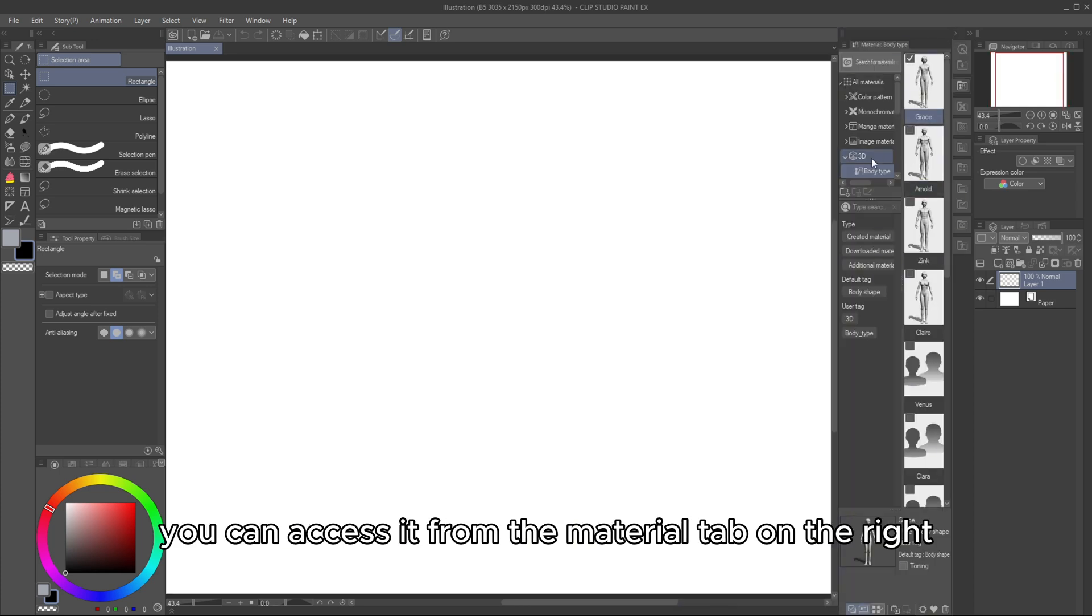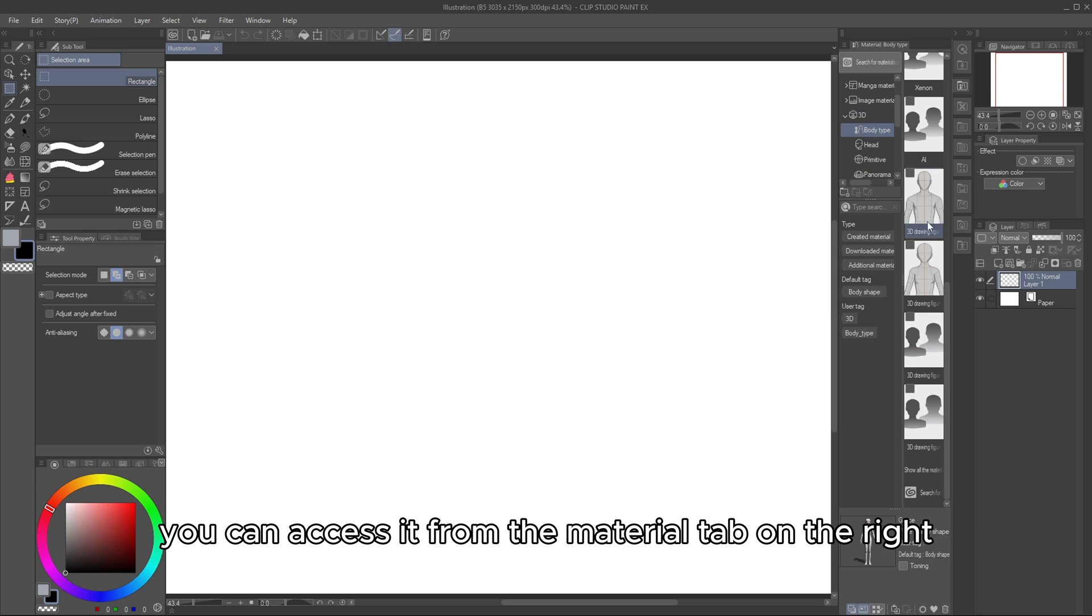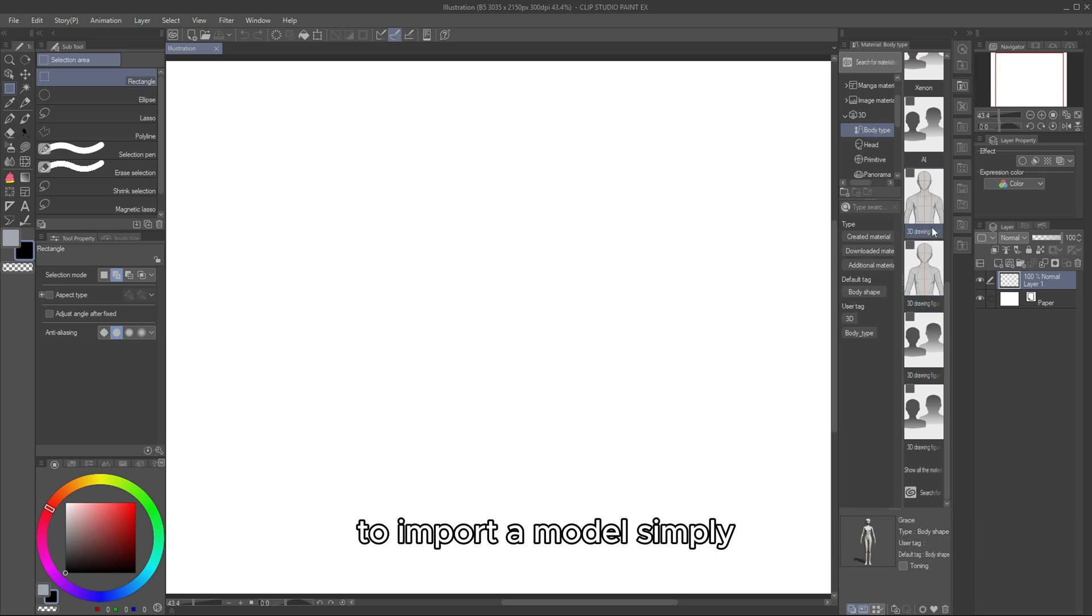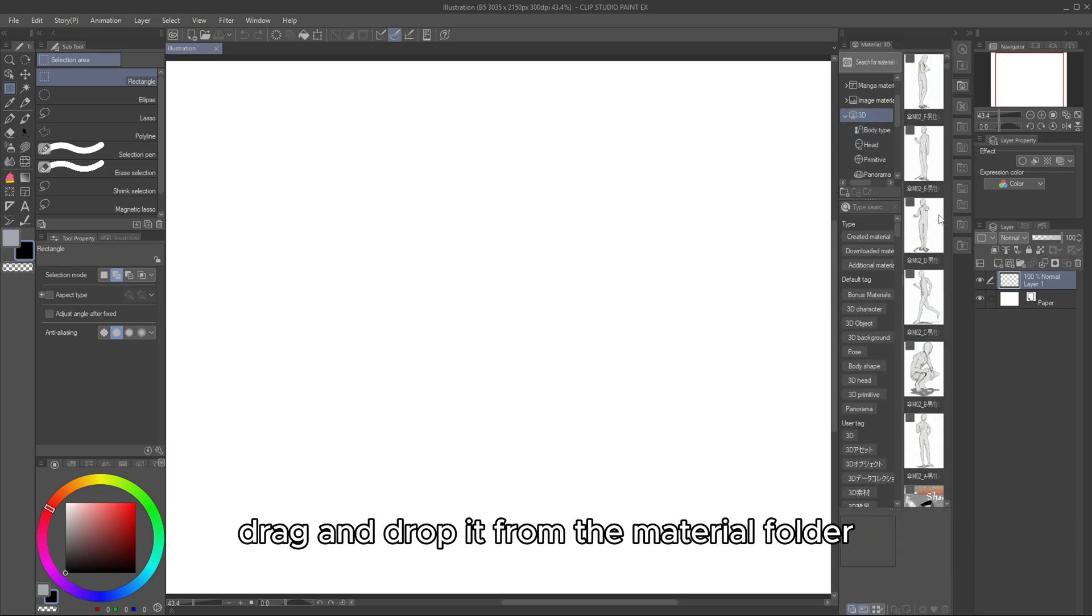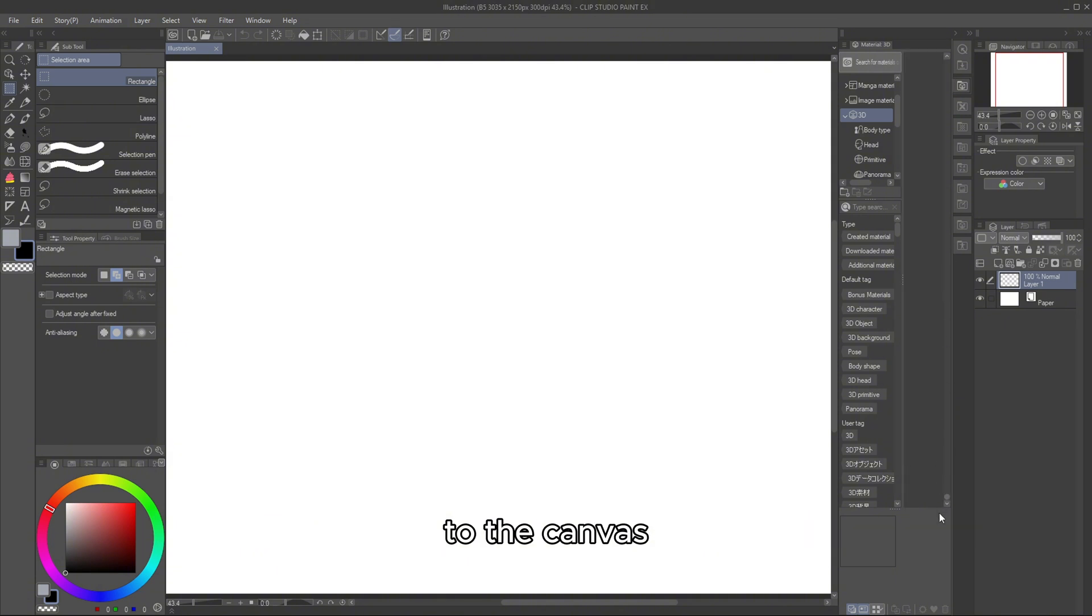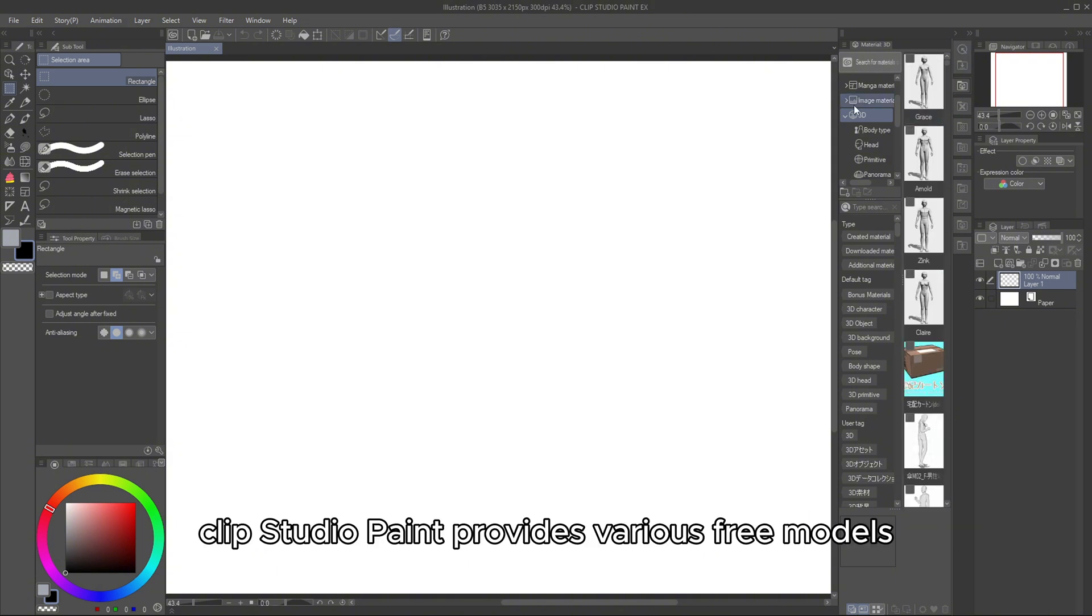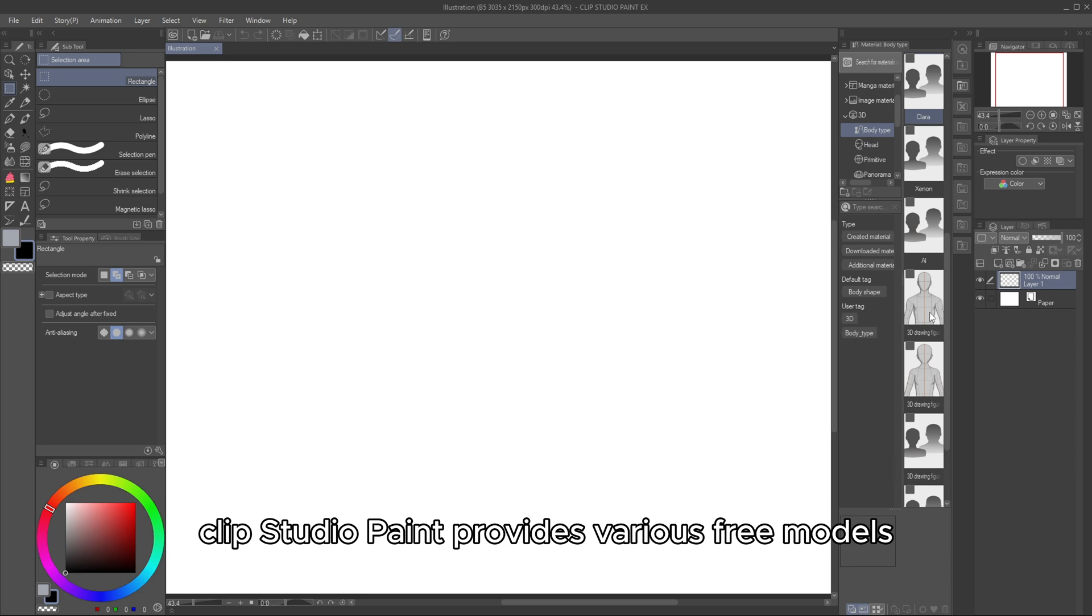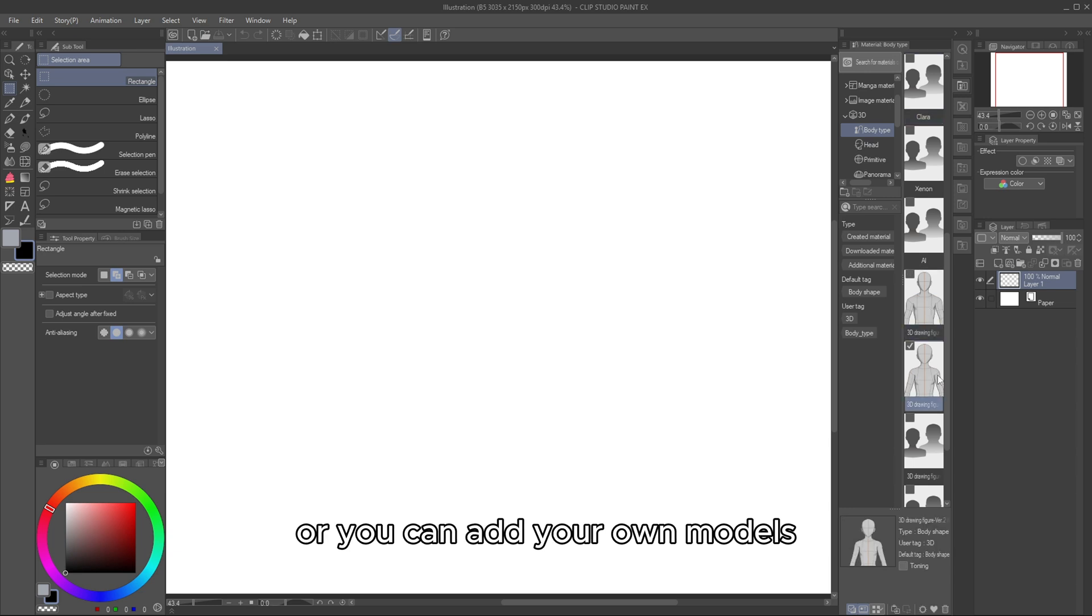You can access it from the Material tab on the right. To import a model, simply drag and drop it from the Material folder to the canvas. Clip Studio Paint provides various free models, or you can add your own models.